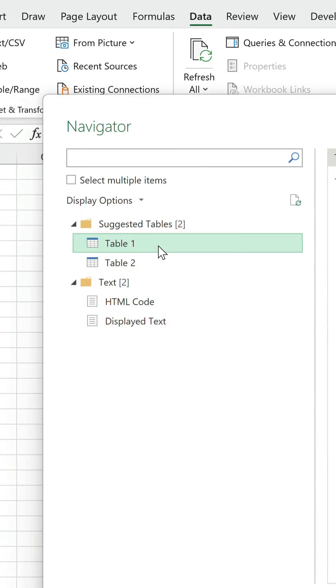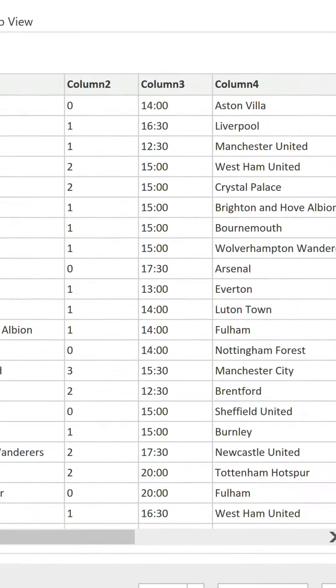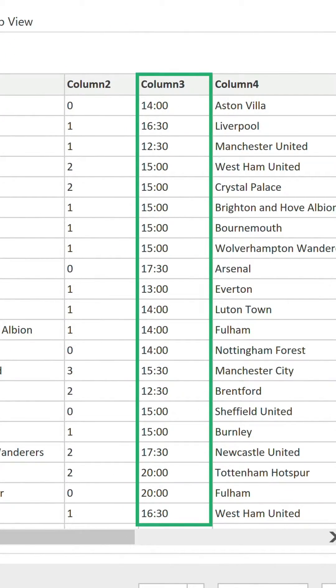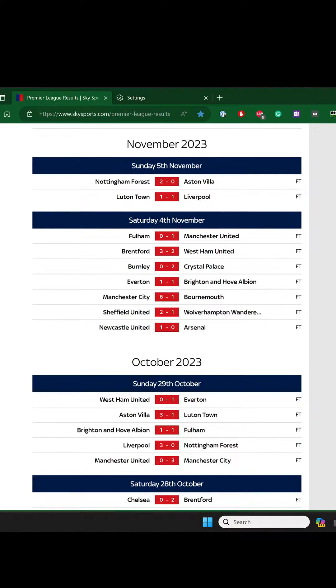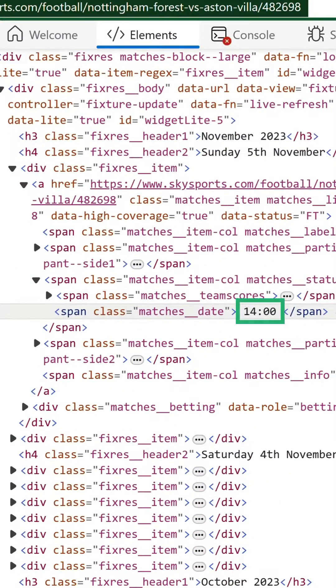Going back to Table 1, you'll see there's a column for the kickoff time, which is not visible on the webpage. However, it is part of the HTML code, so that's why it's appearing.